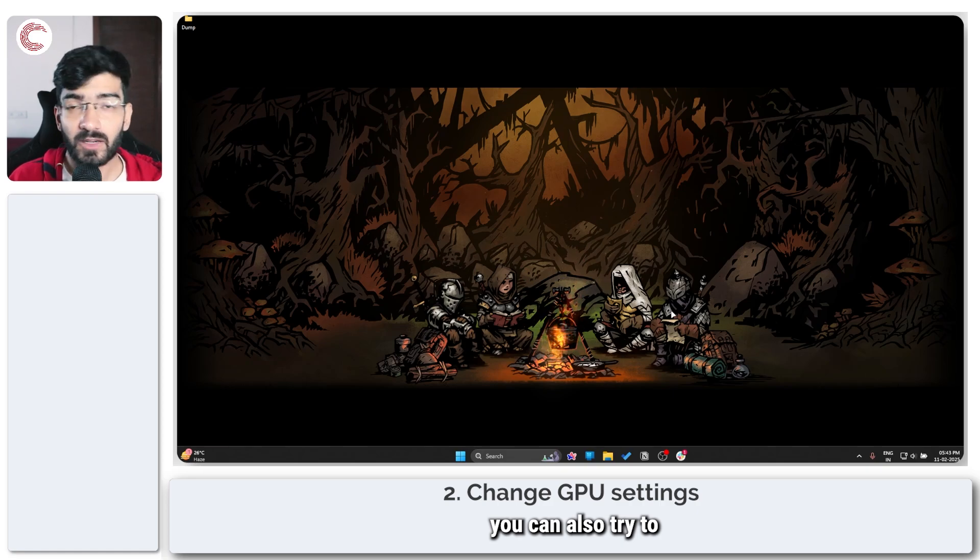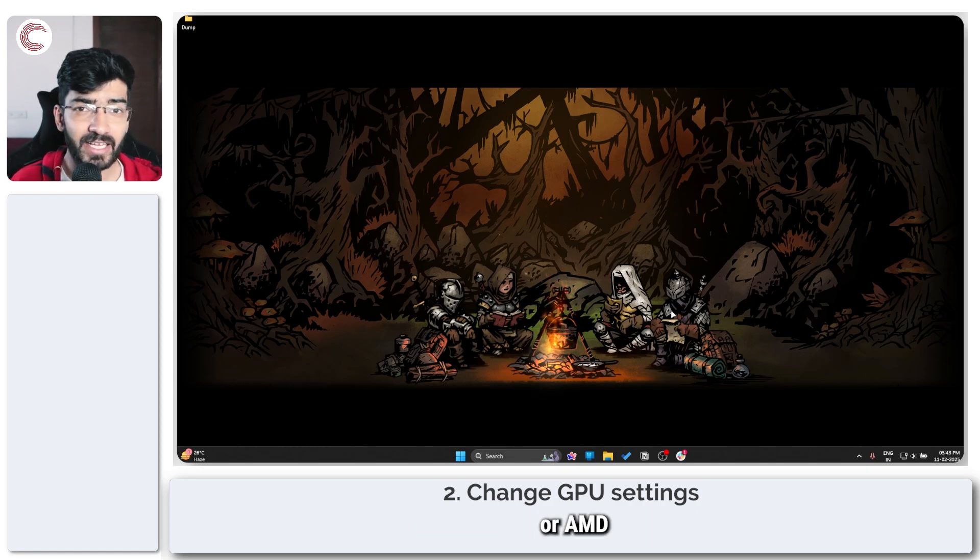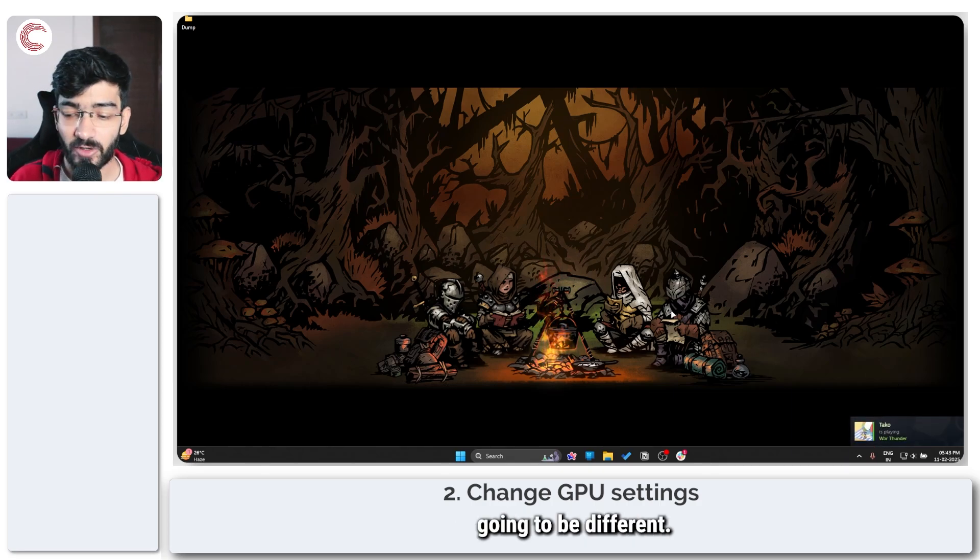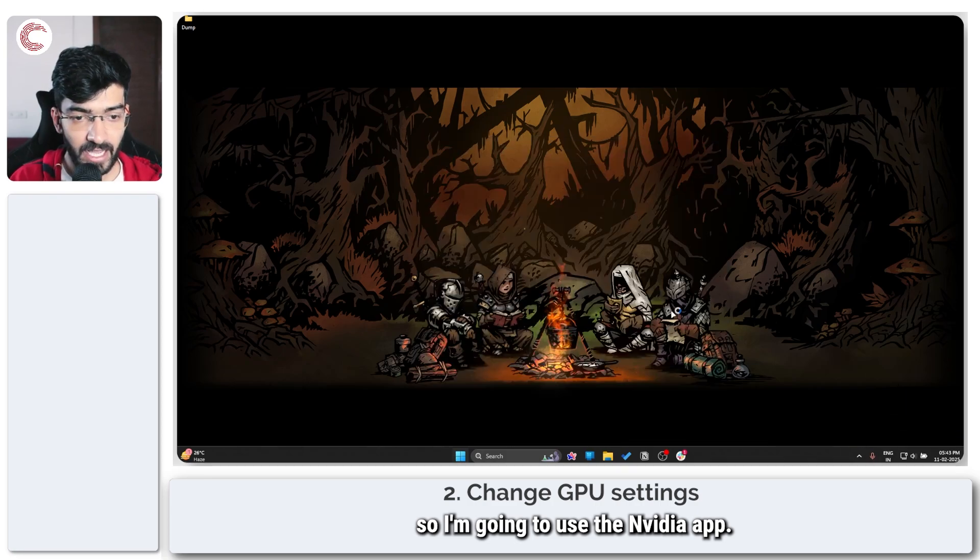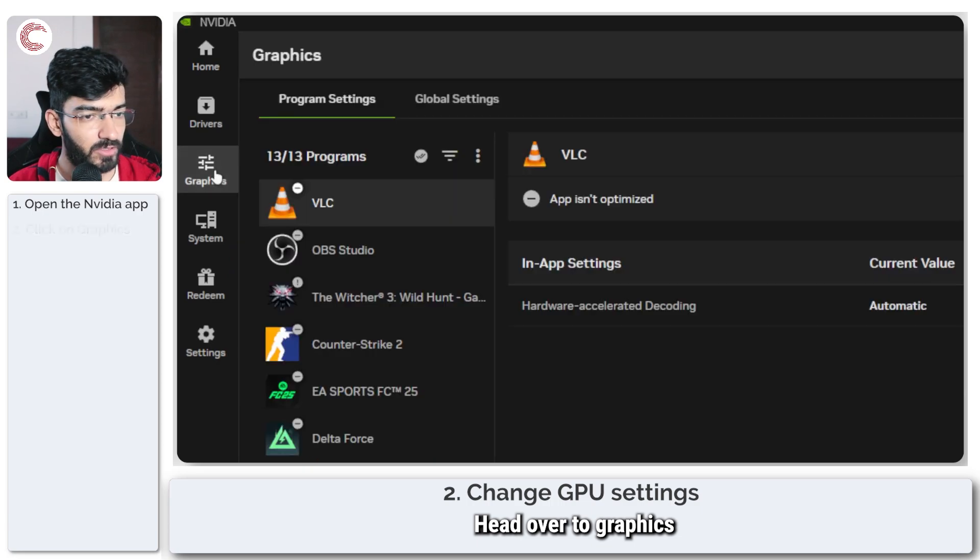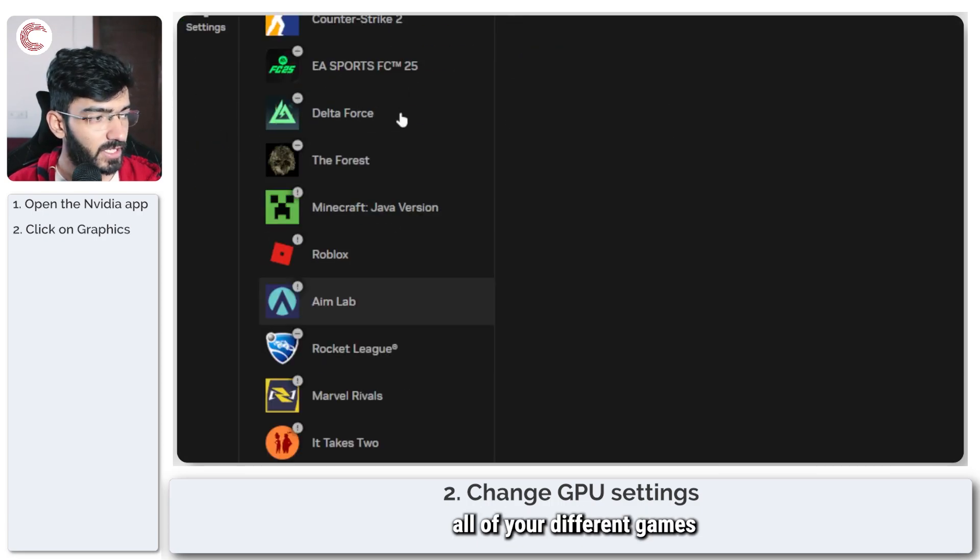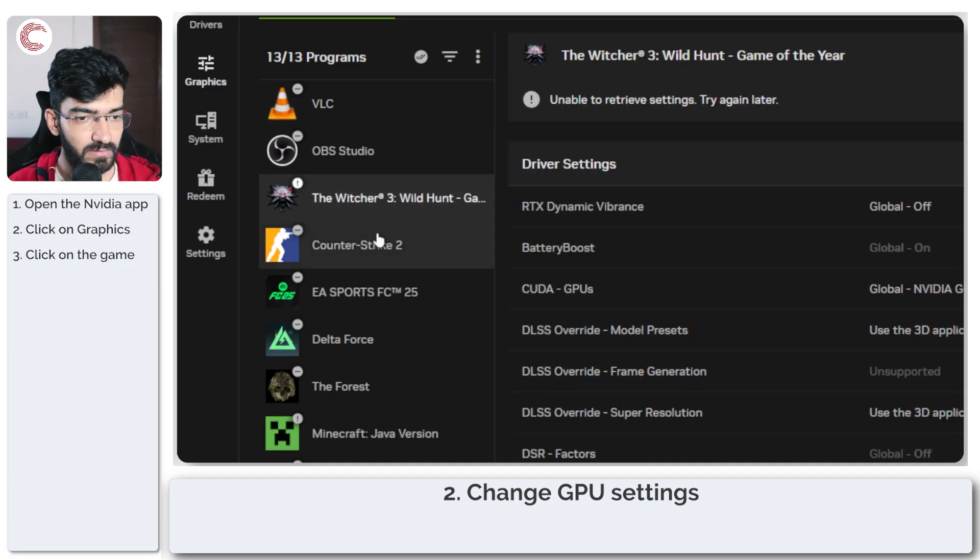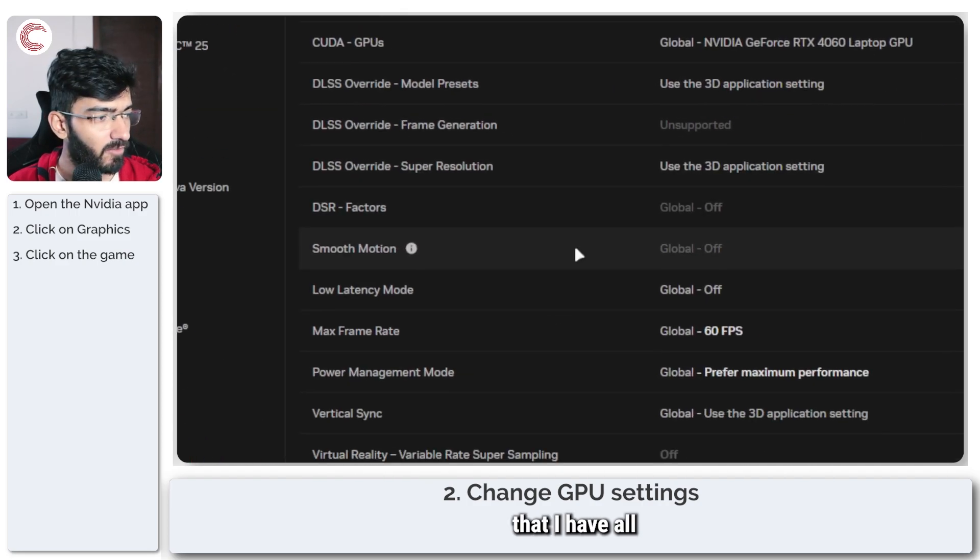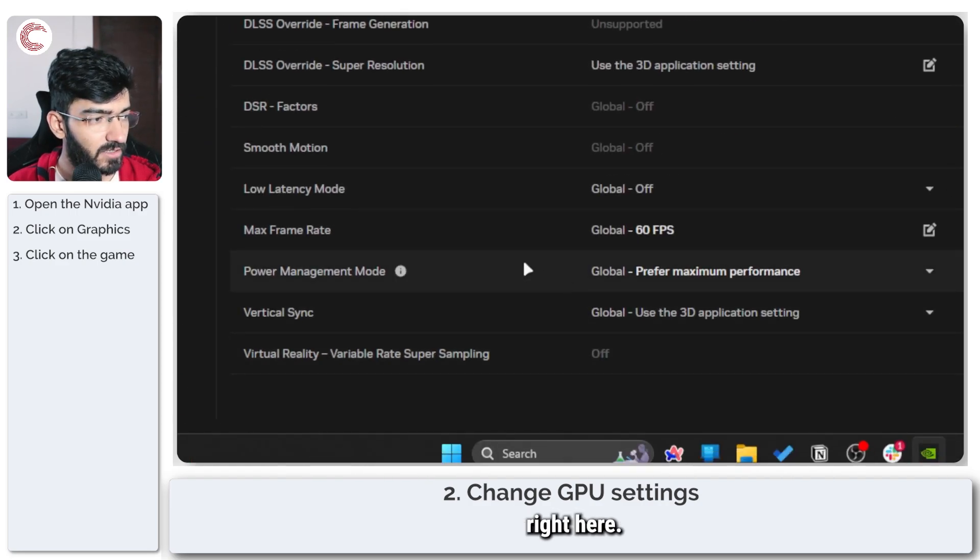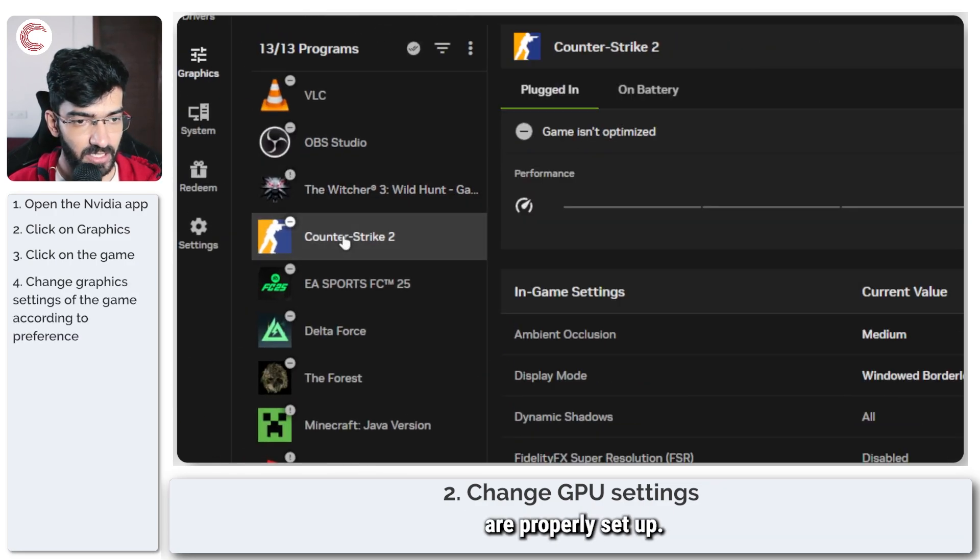Next up, you can also try to look at your GPU settings. Now depending on whether you use an Intel, Nvidia, or AMD GPU, the way you change these settings is going to be different. I have an Nvidia GPU, so I'm going to use the Nvidia app. Once the Nvidia app opens up, head over to graphics and then you can see all of the different games right here. So if I select, for example, The Witcher 3, you can see that I have all of the different game settings right here. Make sure that these settings are properly set up.